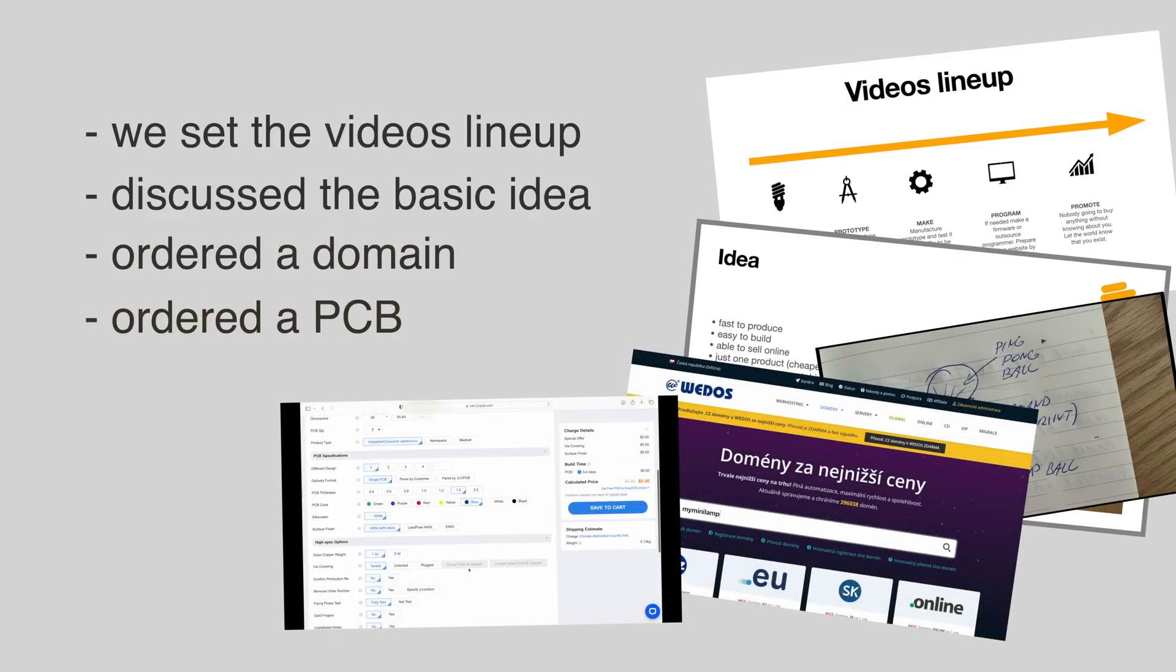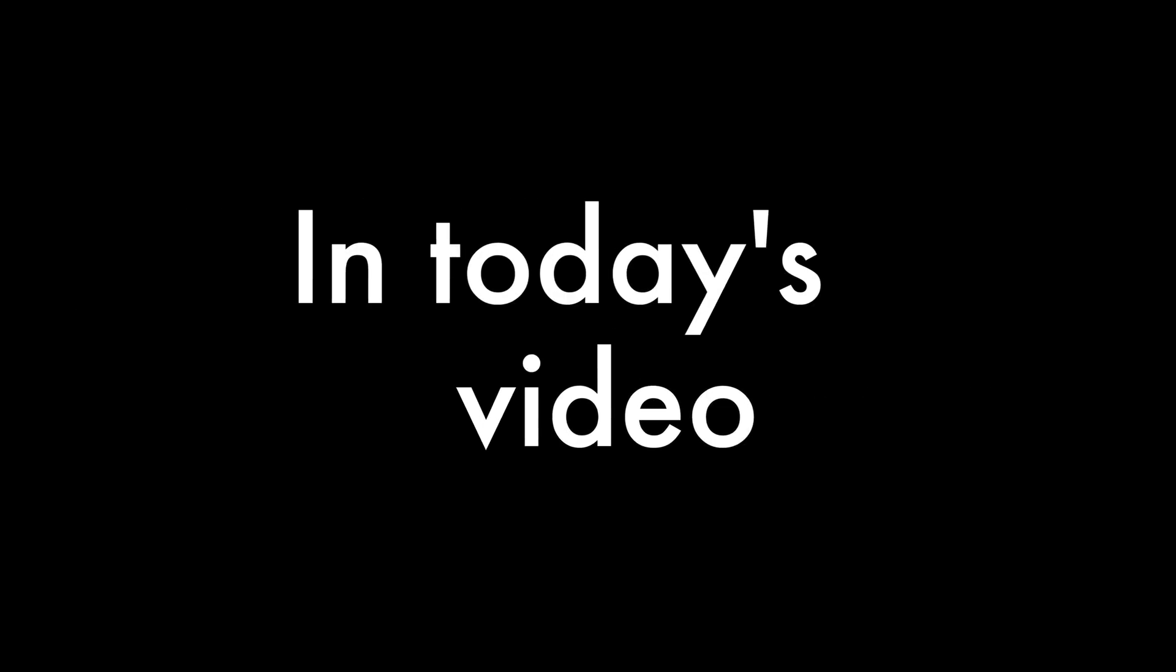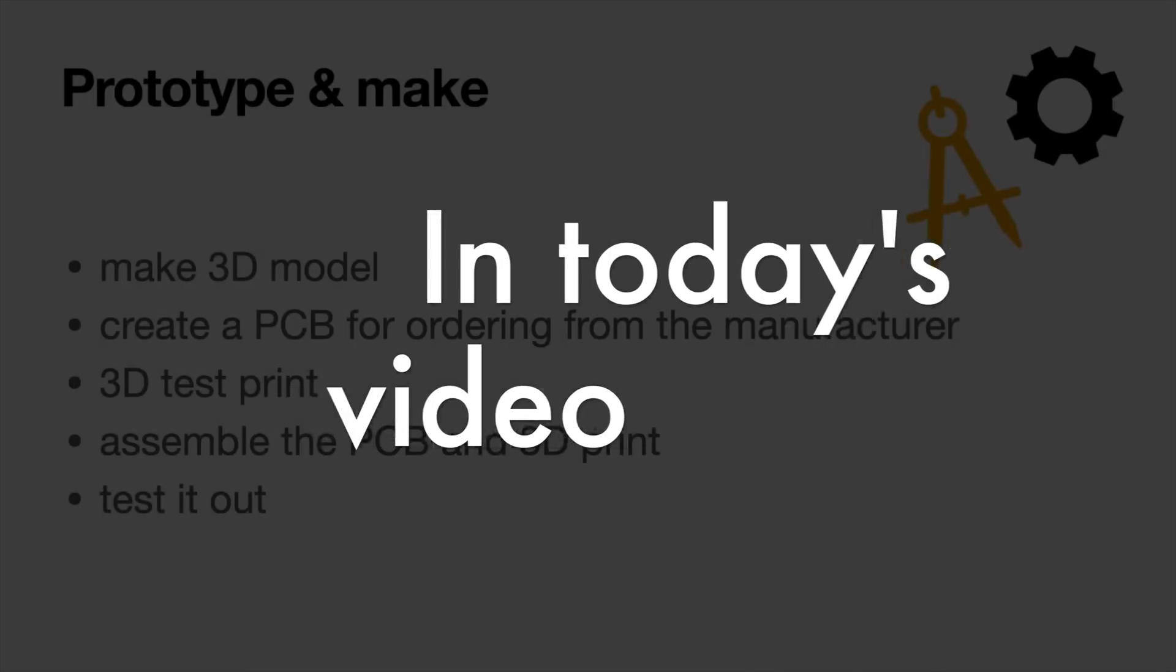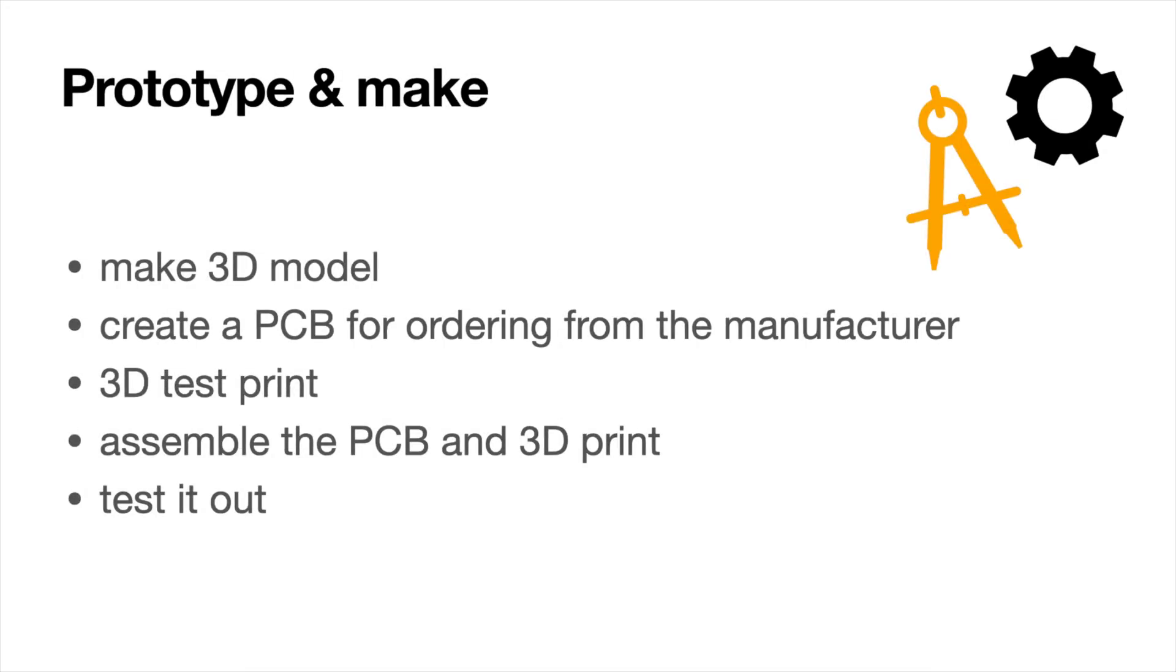In today's video, we'll go through the design of the 3D product model, design the PCB for the manufacturer, test the printed 3D model, put together the complete product, and test it.